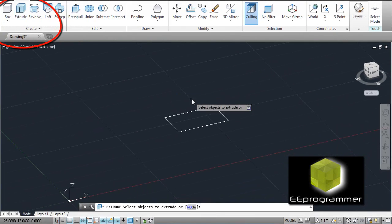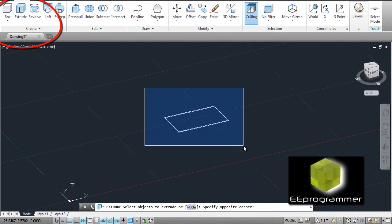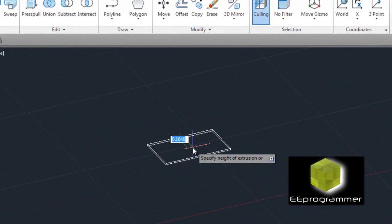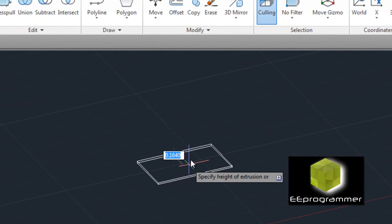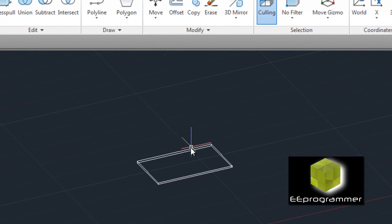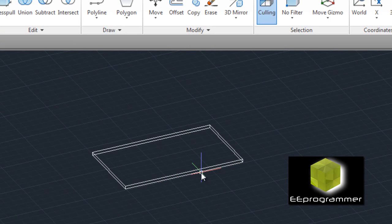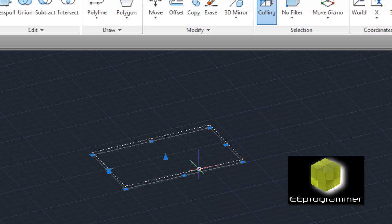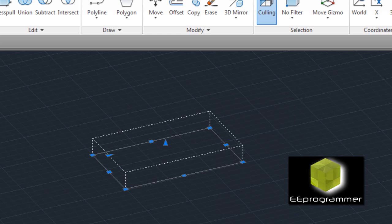Now, we can do an extrude. Select this and press enter. We can go whatever we want — we can change it. I change the height to 1.